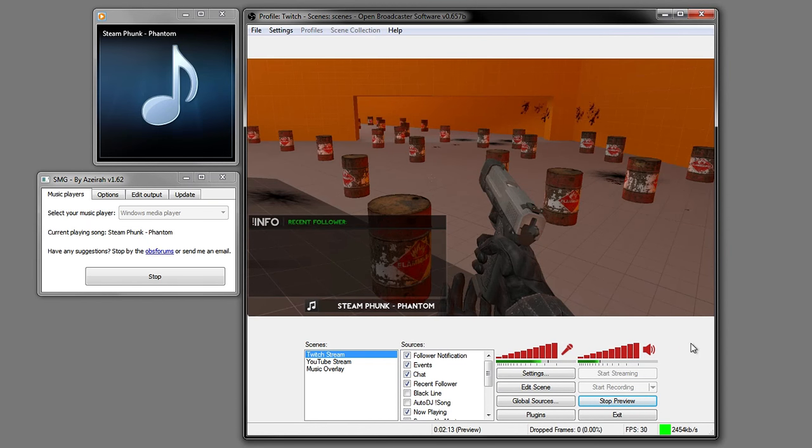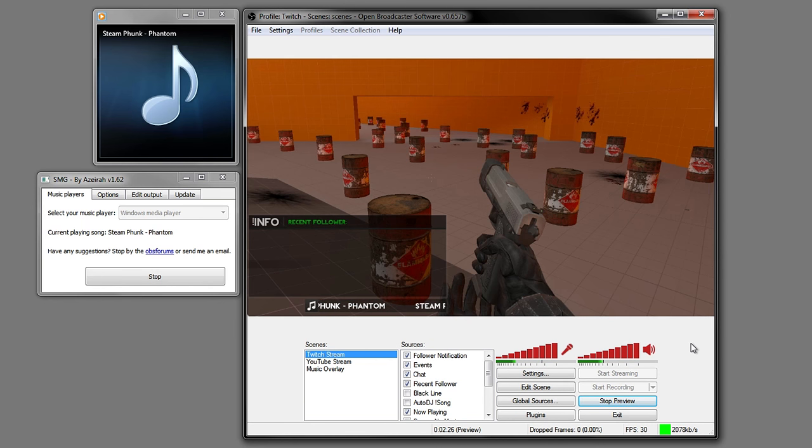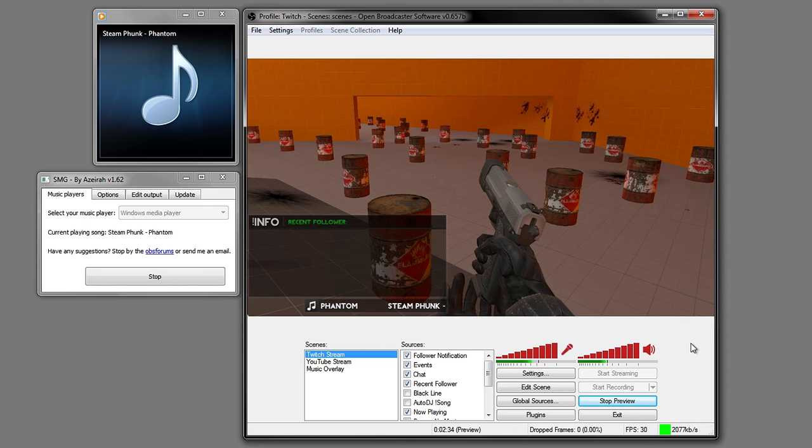For this video I'm going to show you how to add scrolling text that displays the current song playing in your live stream. This can be from YouTube, Windows Media Player, Spotify and many other platforms, but I'm only going to focus on YouTube and Windows Media Player. It's still pretty simple for other platforms - all you need to do is have them open.